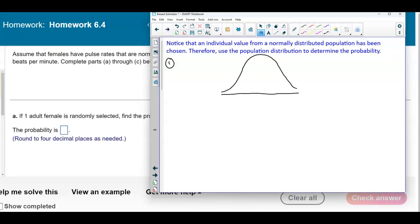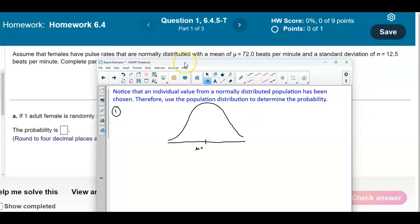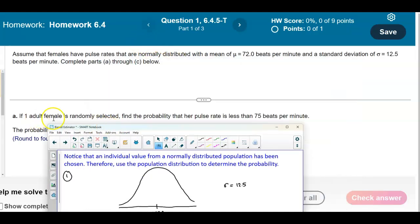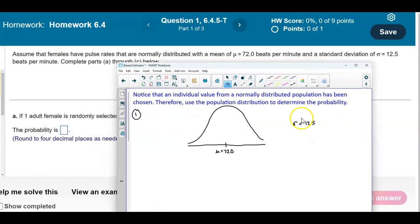We know that the mean is 72 beats per minute and the standard deviation is 12.5. The question asks for the probability that the pulse rate is less than 75 beats per minute. Since 75 is to the right of 72, we draw a line at 75 and shade the area to the left, which represents the desired probability.